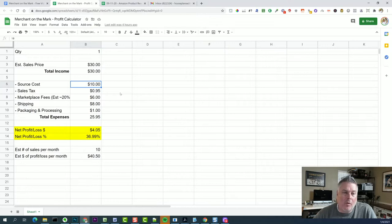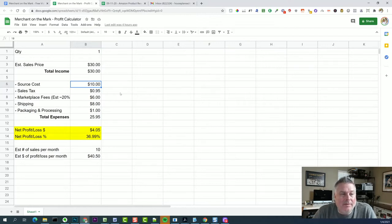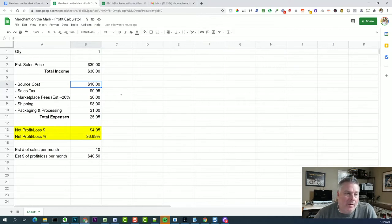In our local Walmart, we walked in, we scanned a bunch of stuff, and this is one that we found, and they have one of them. So quantity one. We then looked on our sourcing app.